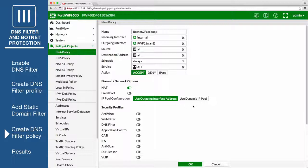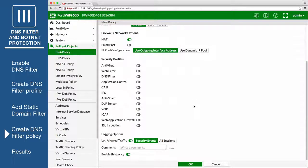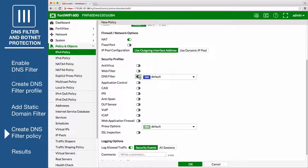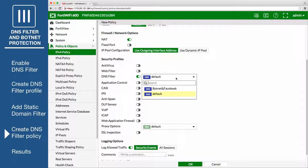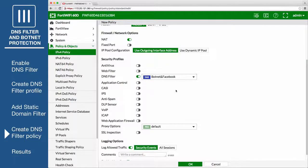Under Security Profiles, enable DNS filter and select the Botnet and Facebook DNS filter profile. This will automatically enable proxy options.